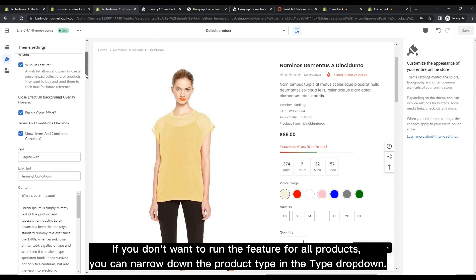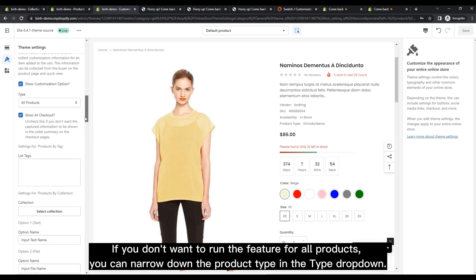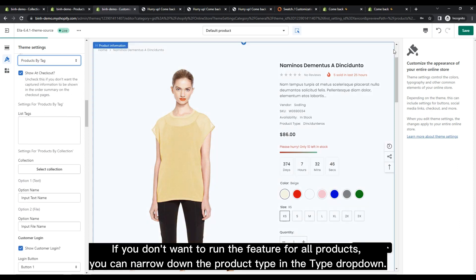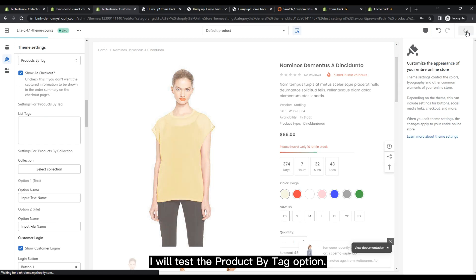If you don't want to run the feature for all products, you can narrow down the product type in the type dropdown. I will test the product by tag option.